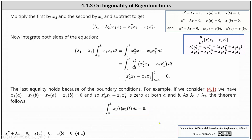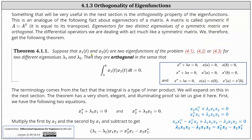Now that we have the proof, let's go back and read the theorem one more time. Suppose x1(t) and x2(t) are two eigenfunctions of problems 4.1 through 4.3 for two different eigenvalues lambda 1 and lambda 2. Then they are orthogonal in the sense that the integral from a to b of x1(t) times x2(t) dt is equal to zero. I hope you found this helpful.